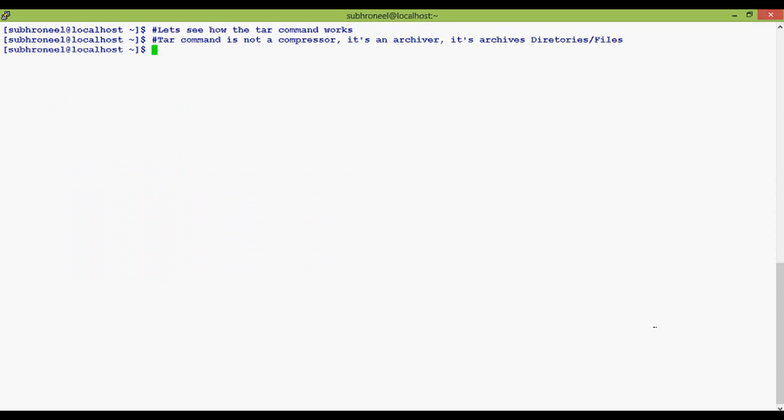Now let us see how the tar command works. We are going to tar a directory known as Desktop - our normal desktop folder which is the first screen of an operating system.